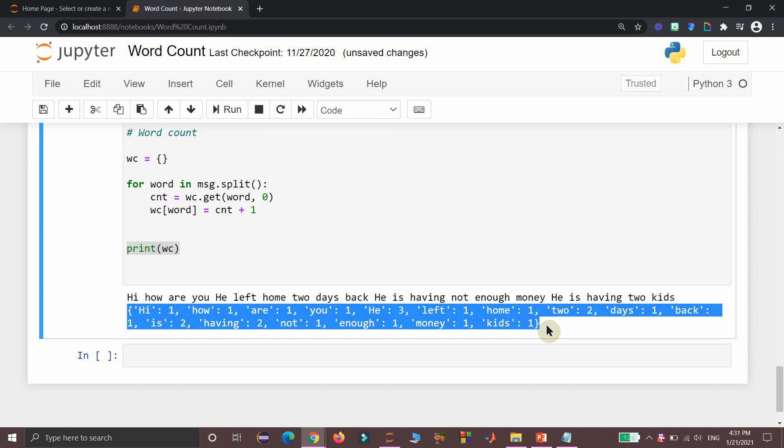So that is all with this video. These are the three ways we can use in Python to get the count of all the words available in the given file. Thanks for watching guys. I will meet you soon with a new video.